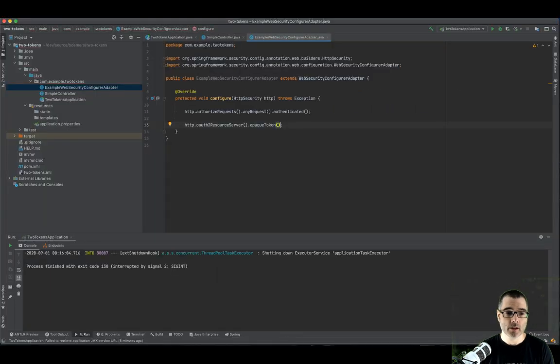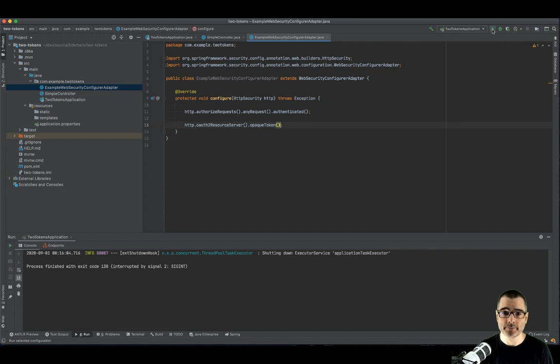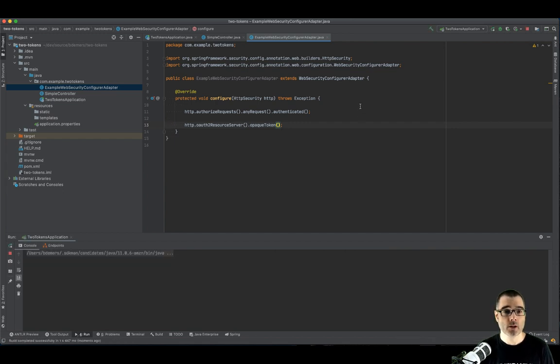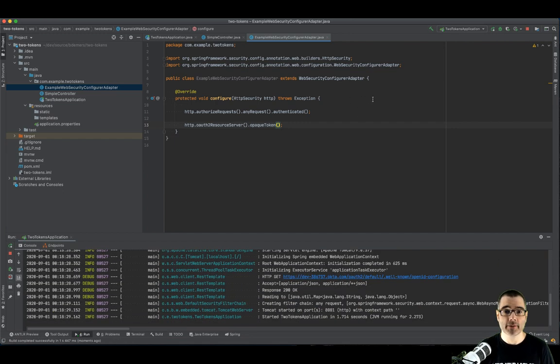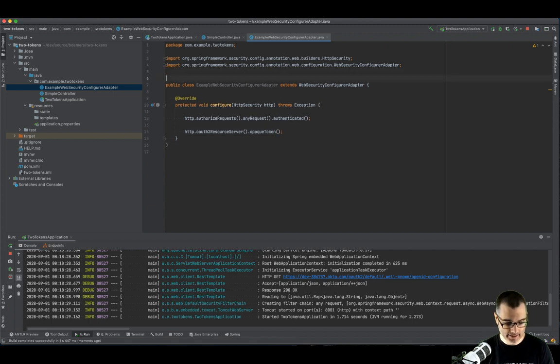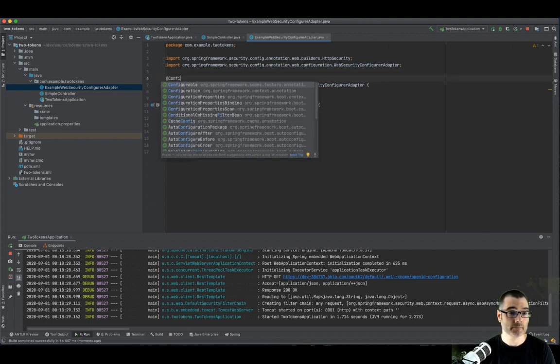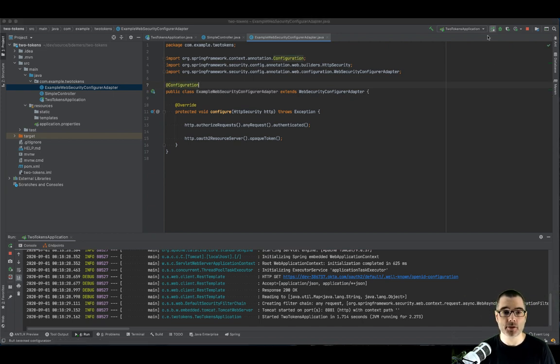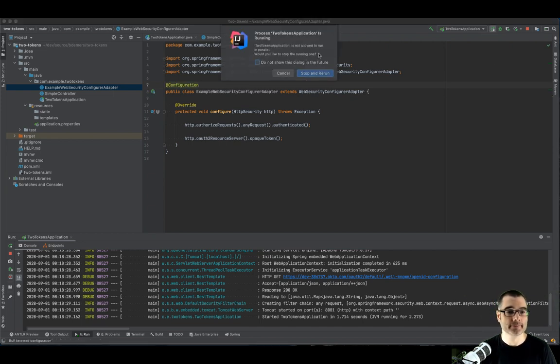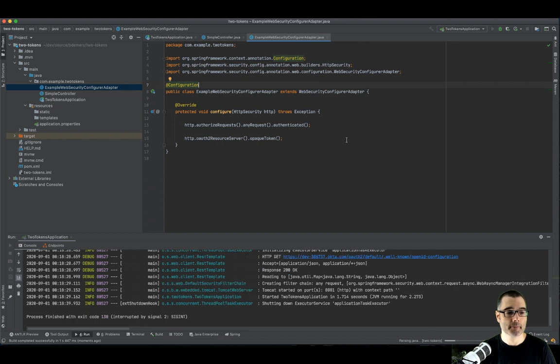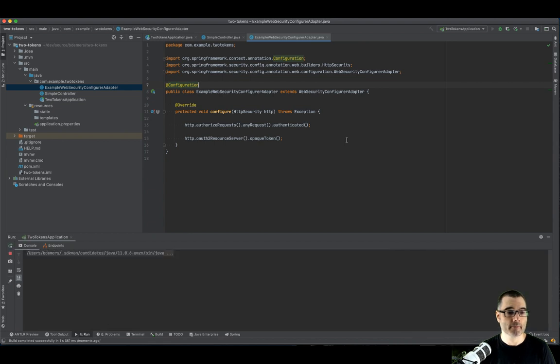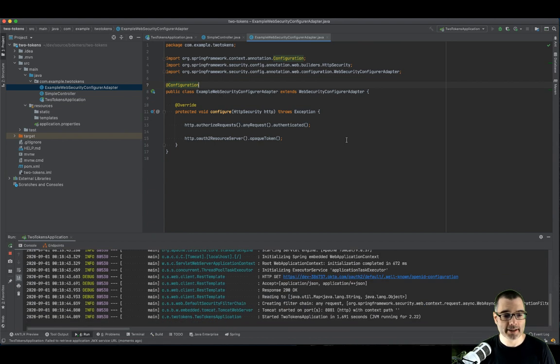So once again, I'm going to click run. Whoops. Of course, I need to annotate this as a configuration. And I'm going to restart my application. Hopefully this time I did it right.